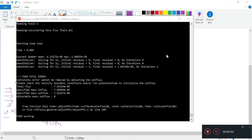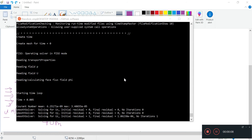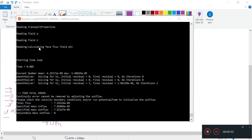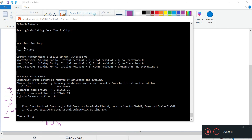Welcome back. We have actually started our IcoFoam calculations, and after a few minutes, we recognize that we have this starting time loop. This thing takes a bit longer than usual because of the huge mesh size - that's perhaps why it is so long to start the loop.